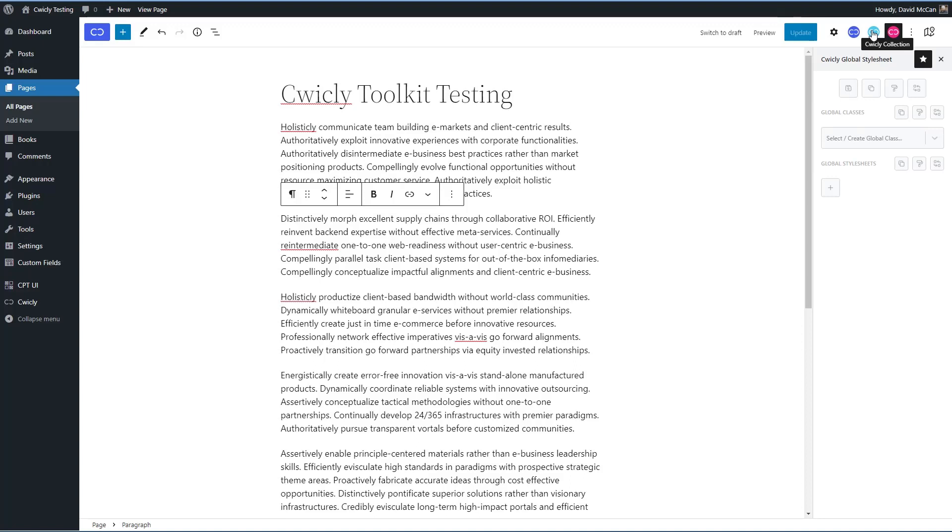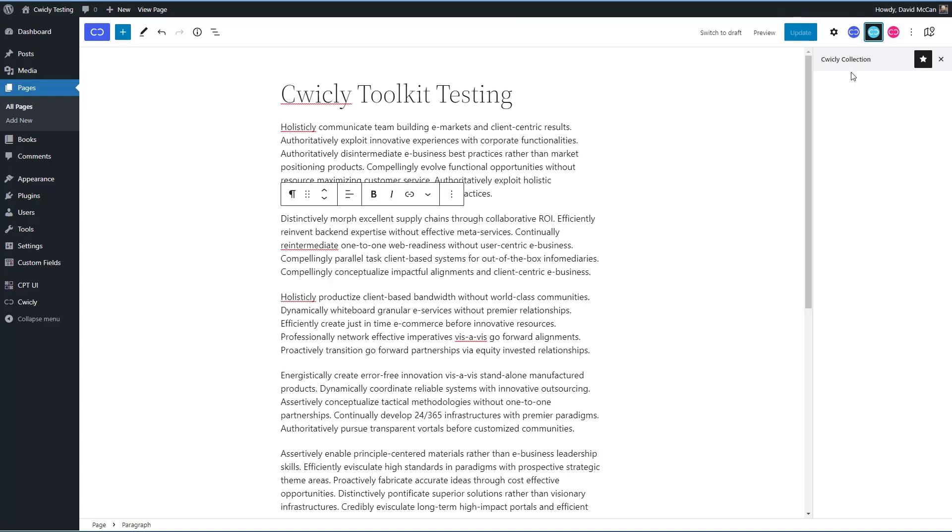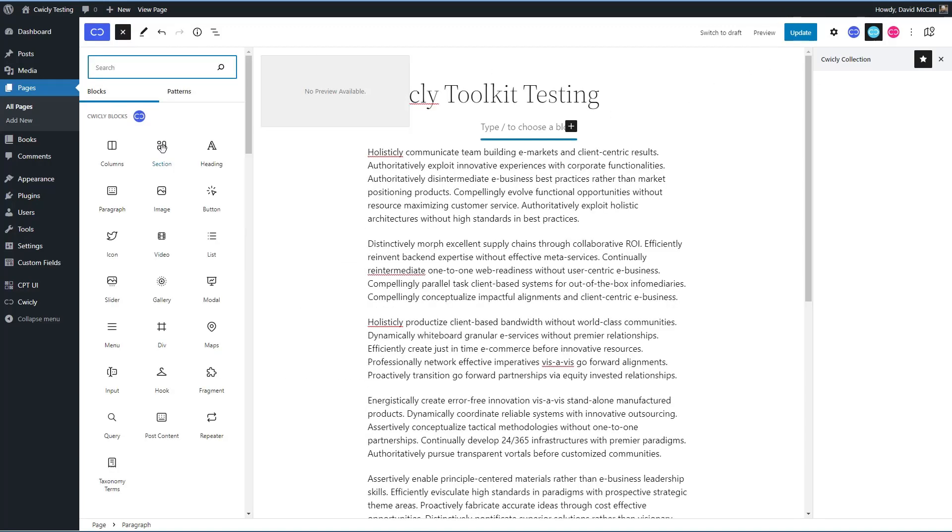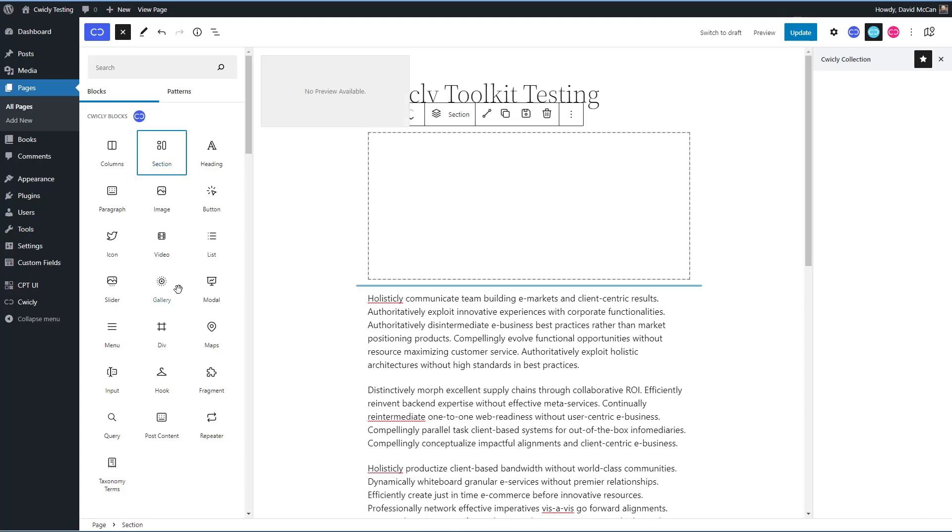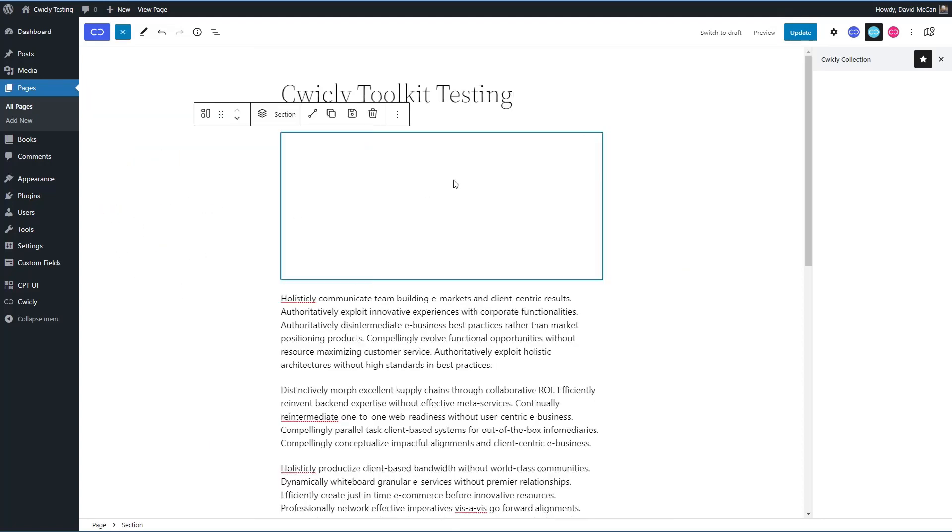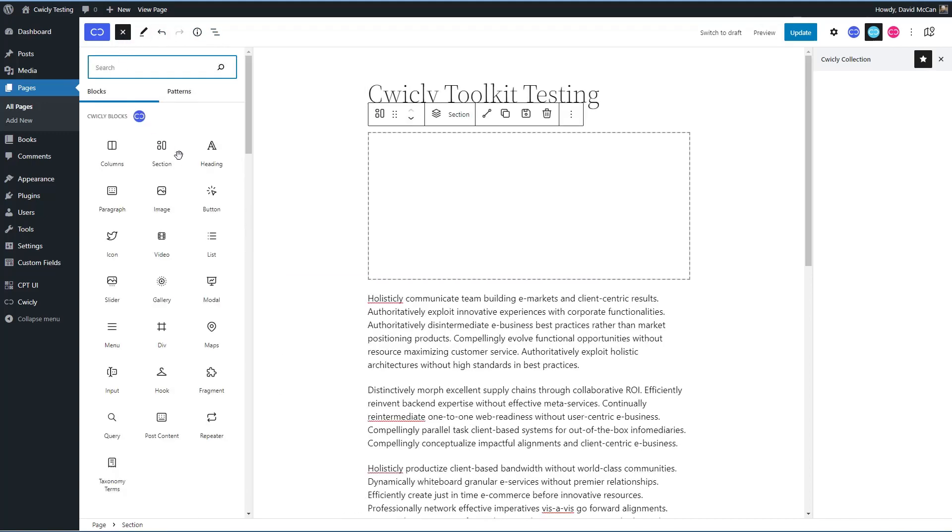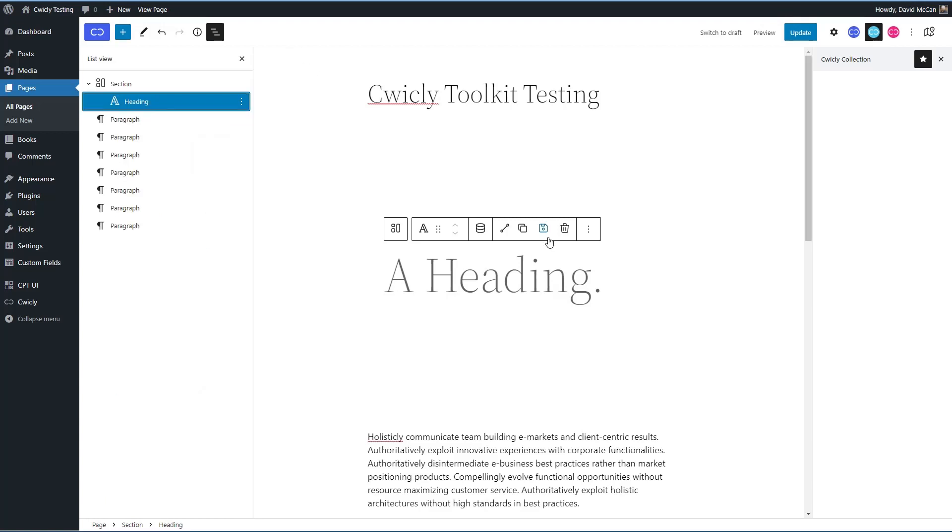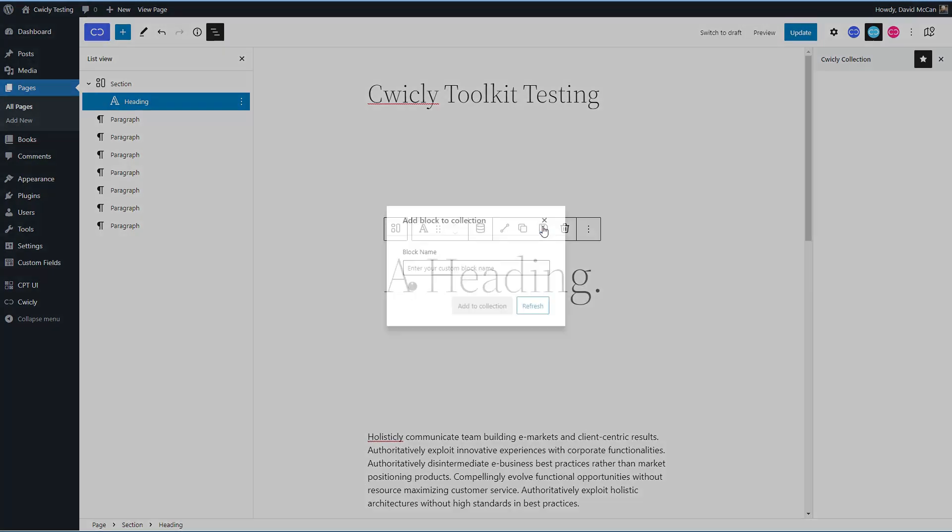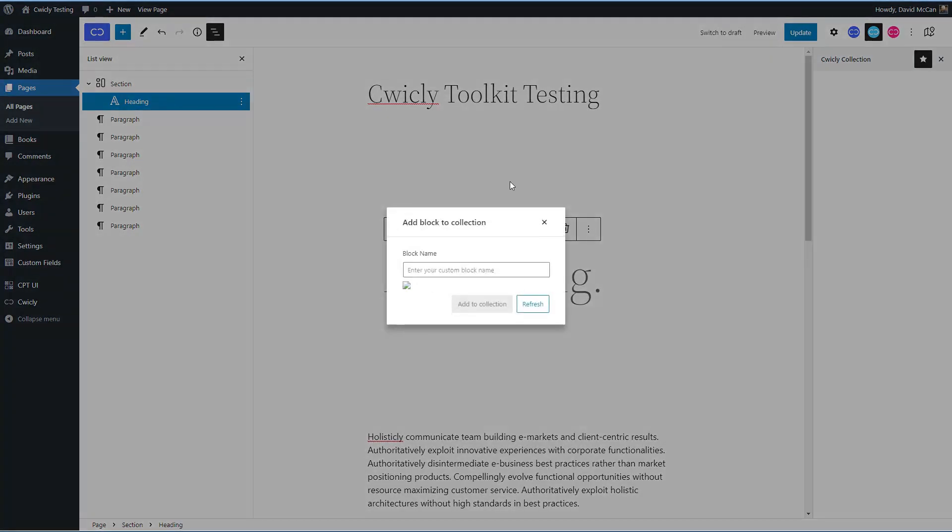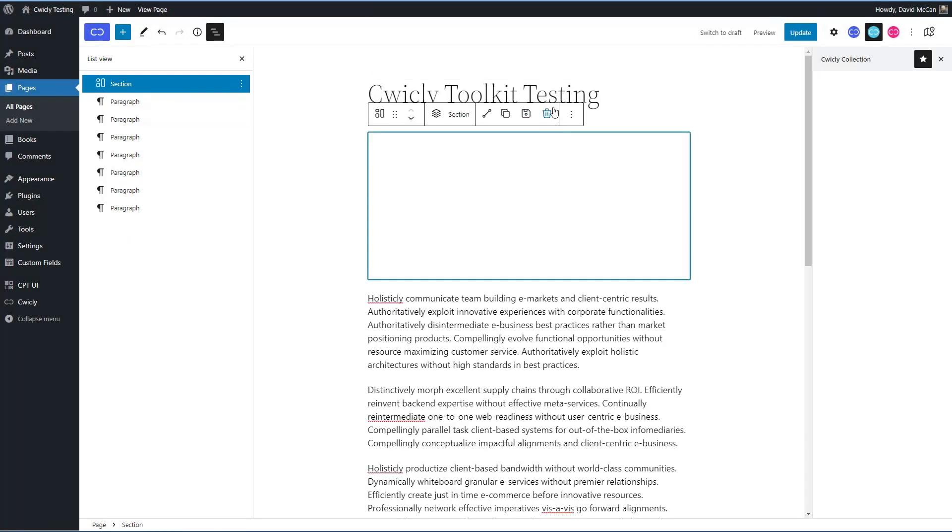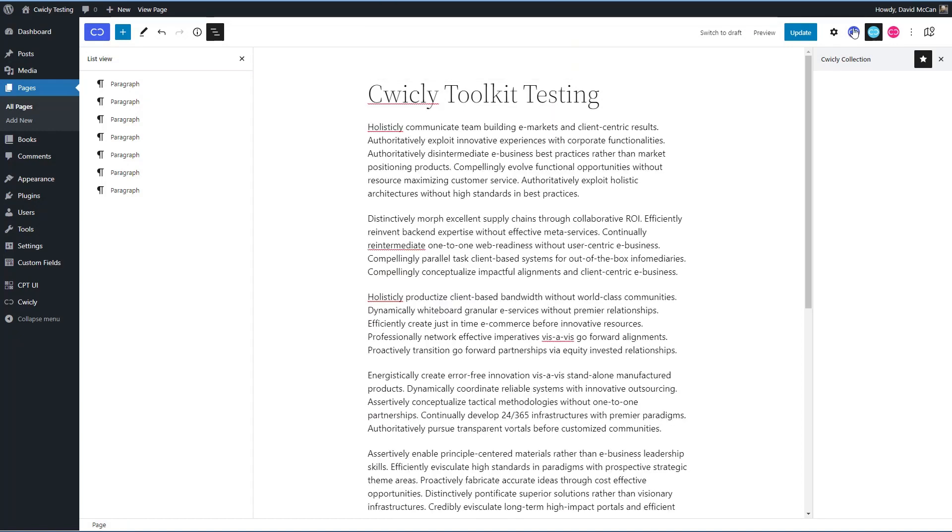Then here you have a global collection. These are elements that you create that you can reuse in other places and other pages throughout the site. Let's create one for example. Option to save to the collection is available on the Cwicly blocks. So I'm just going to create a section block here and we'll add a heading into it. And so then if we want to, there is an option here to add to collection. That's how you save your own block sections into the Cwicly collection.